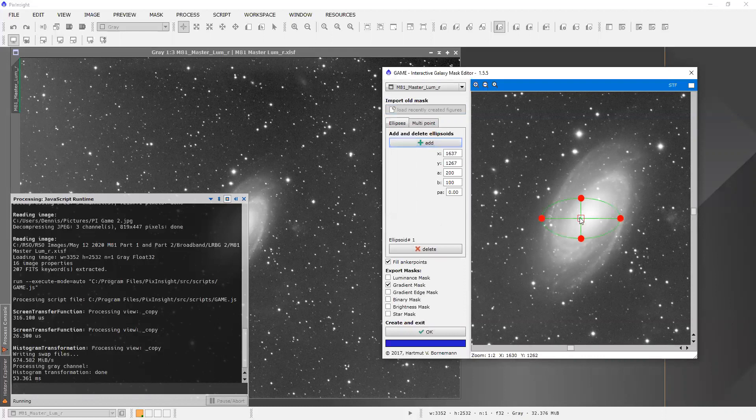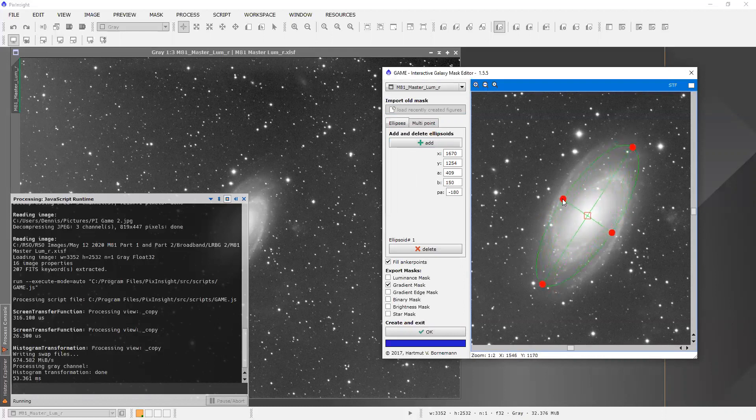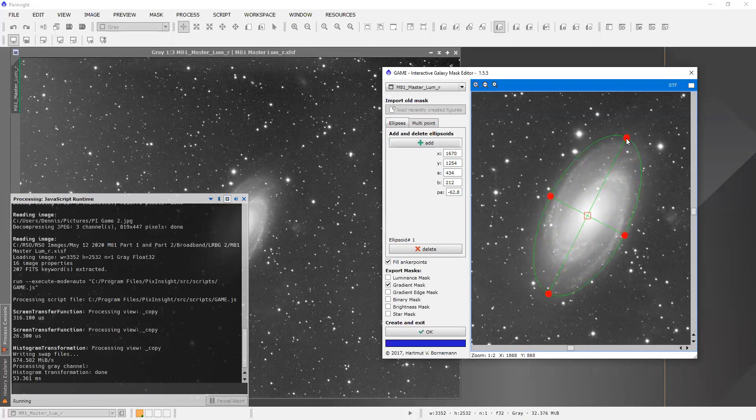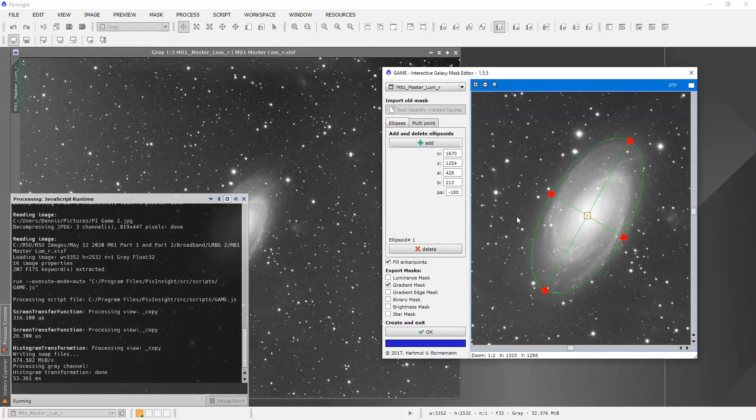And so there's our ellipse. I can center it. I can just rotate it, make it a little fatter. And voila, I can generate a mask, a region that I want to mask off pretty quickly.